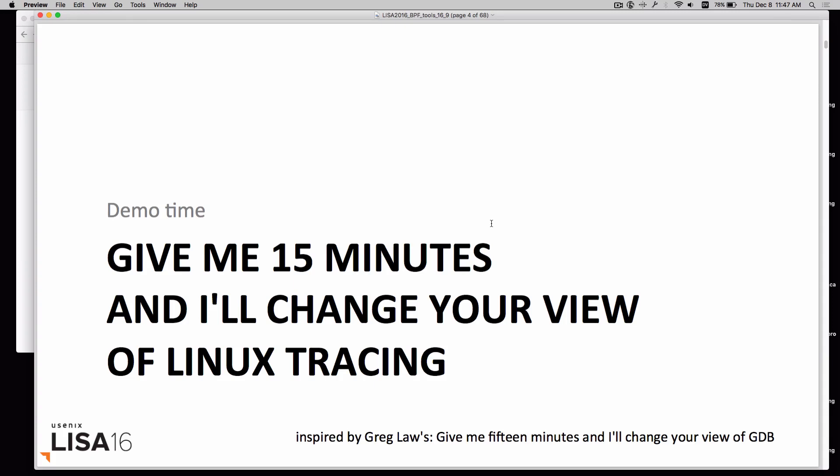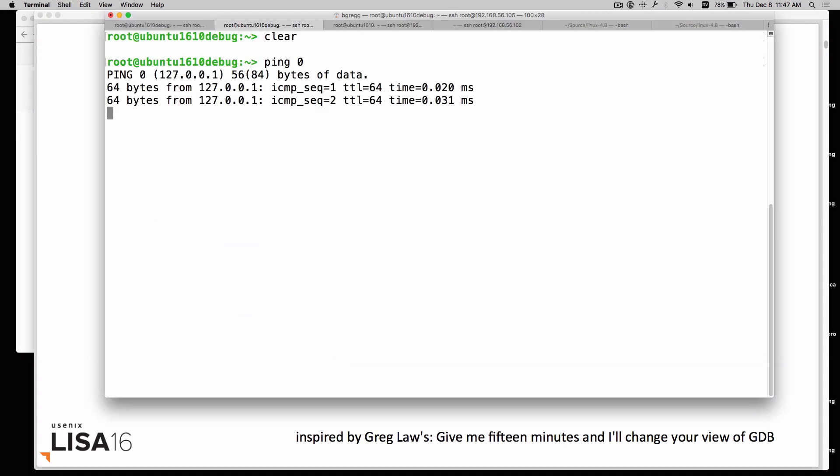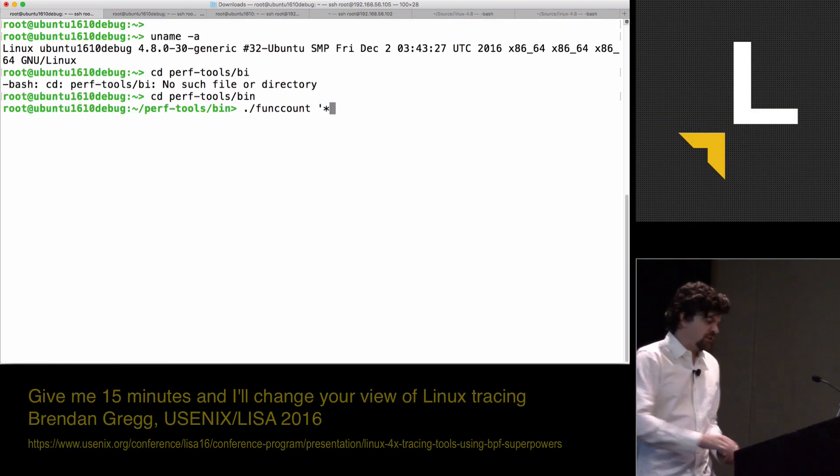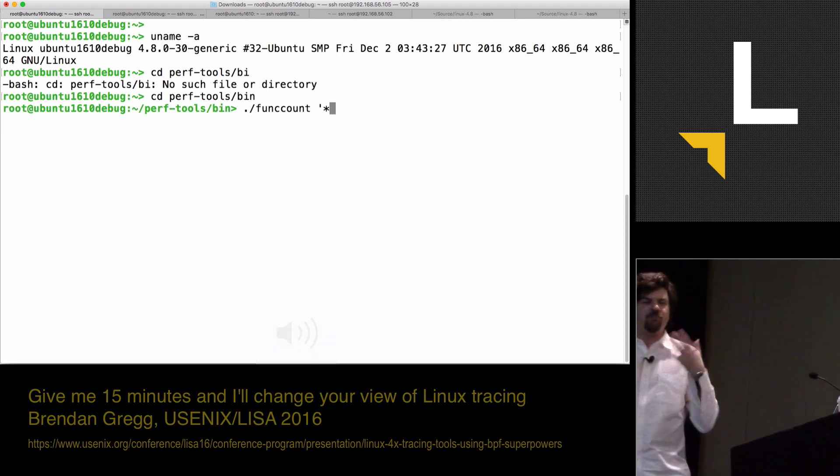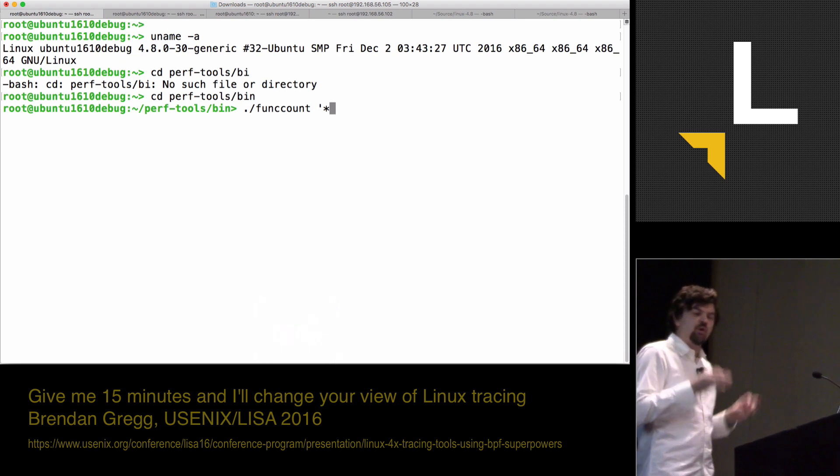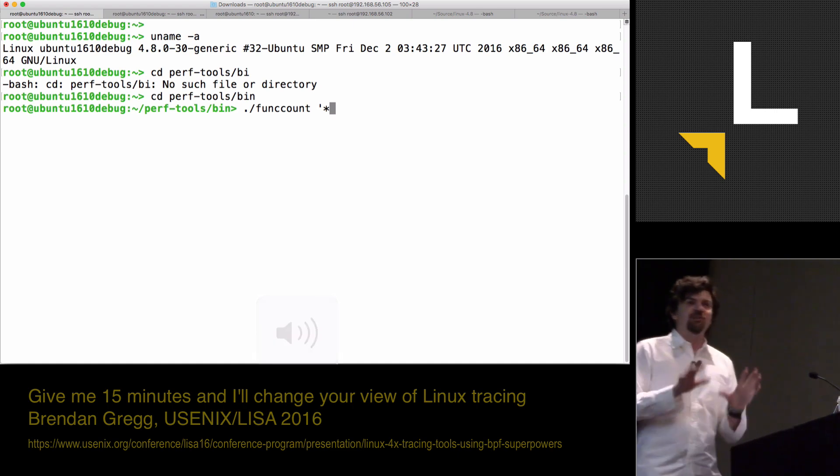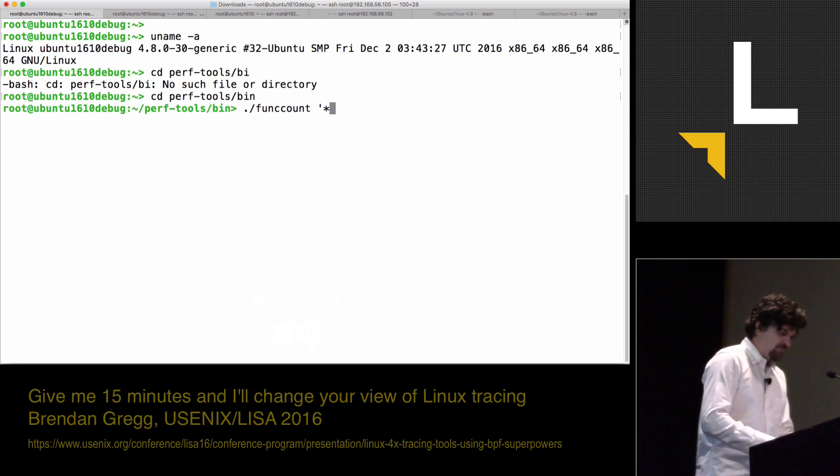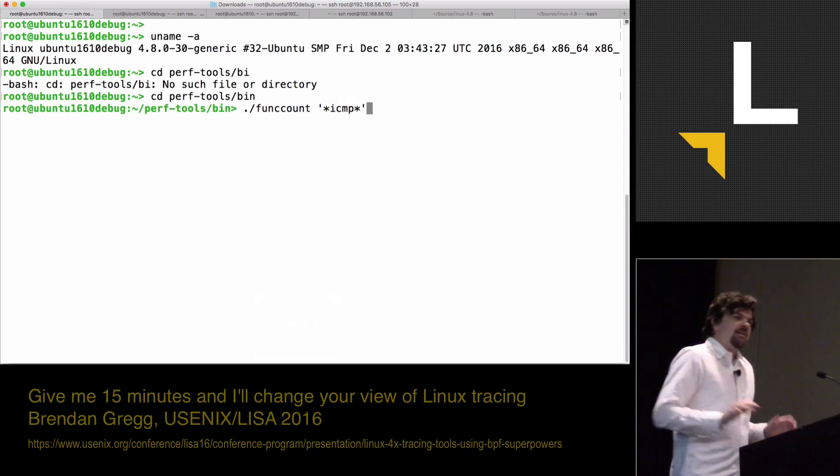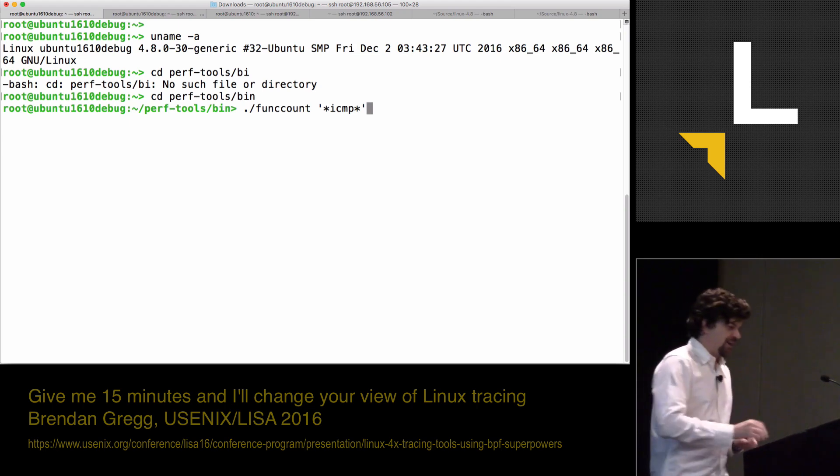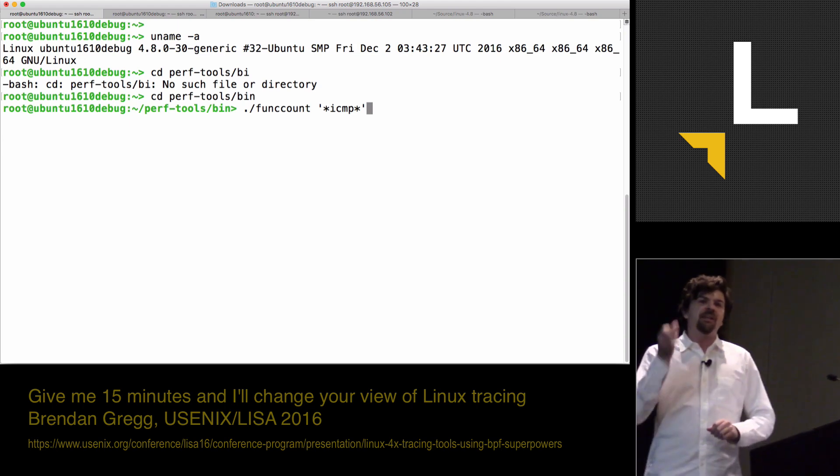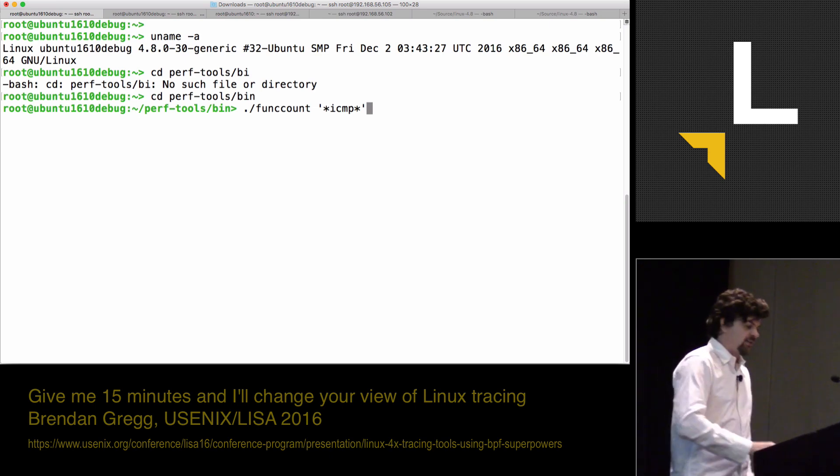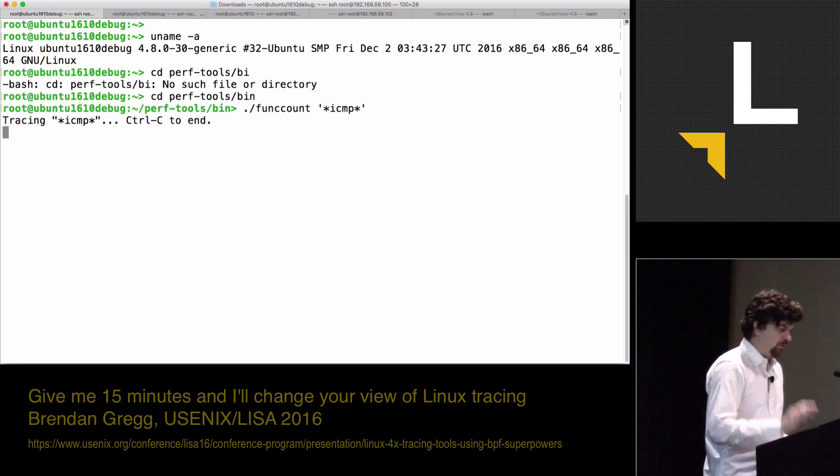I'm going to create a workload in one terminal where I'm pinging localhost. I should mention that I've actually got my noisy typewriter set up because I'm used to having this. I actually like having audio feedback when I type. I hope you enjoy it as much as I enjoy it. I'm going to start with a tool called FuncCount, and I'm going to trace all kernel functions that contain ICMP because I've created an ICMP workload.